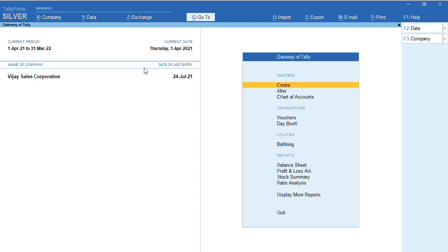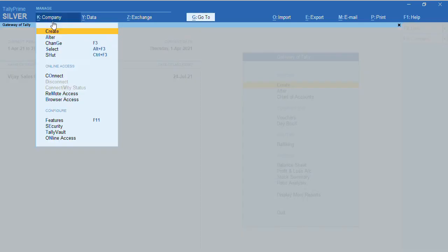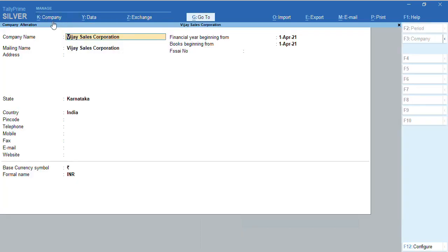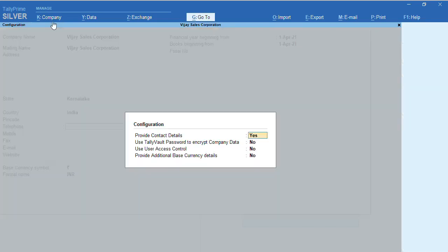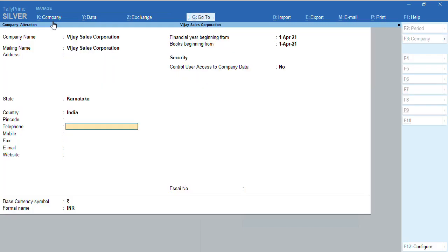The first feature we need to configure: I'm trying to alter my company. In my company alteration screen, check whether you have defined security control or user access control for this particular company. If you have not specified, press F12. You will get an option 'Use User Access Control' - make this option Yes, then press Control A.